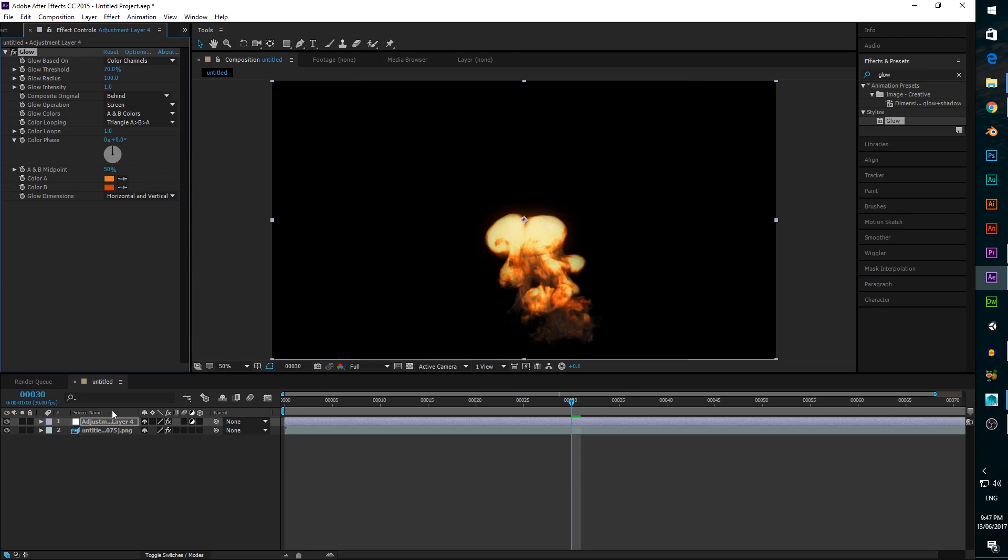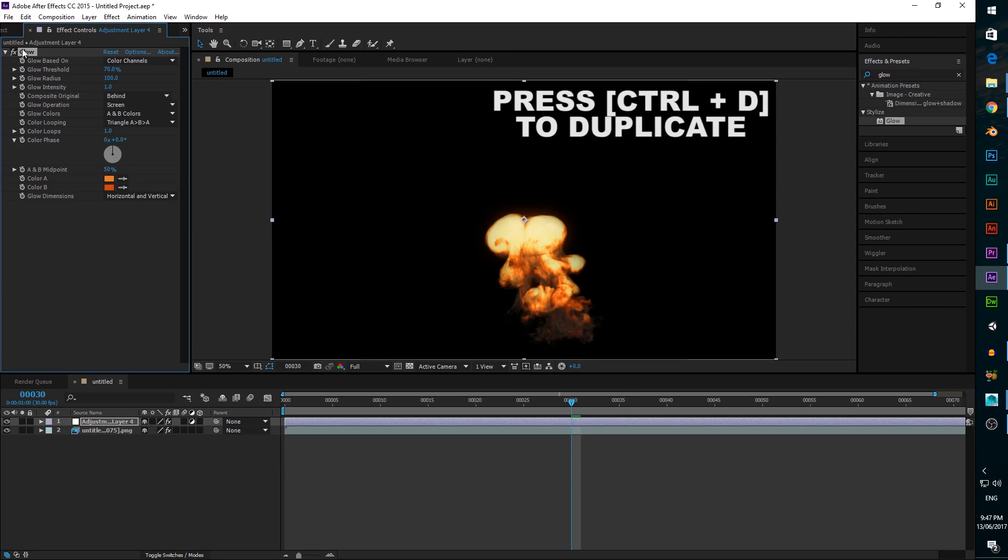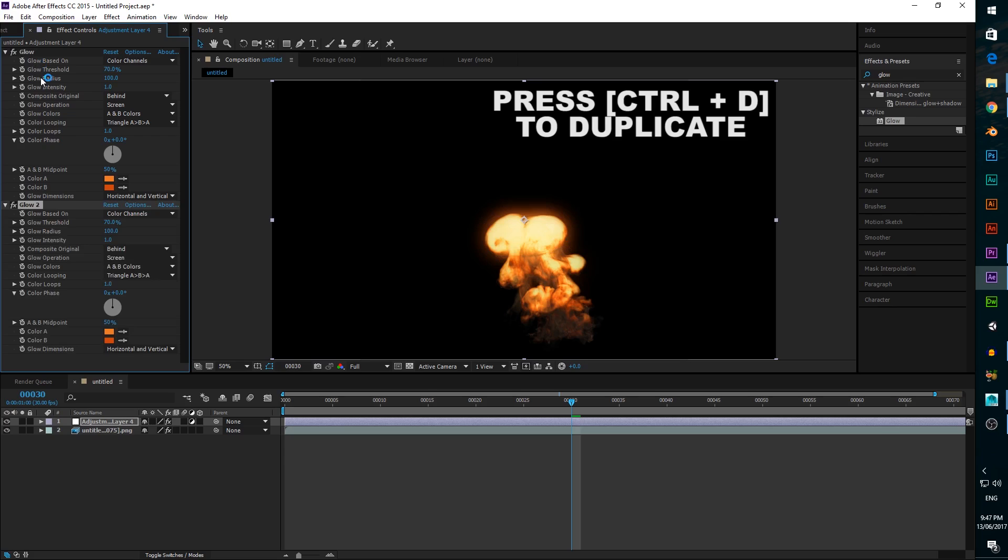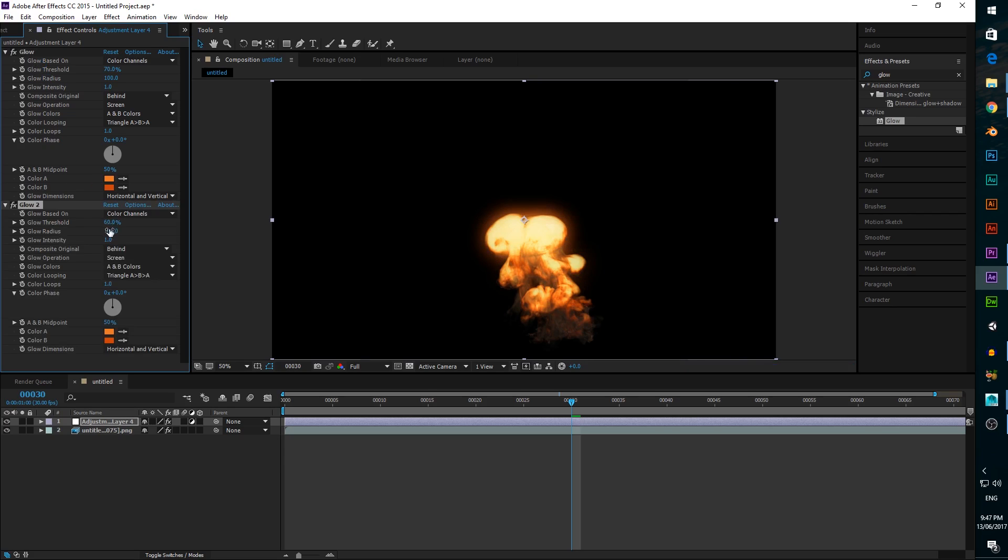Then duplicate the glow effect, change the threshold to 60, glow radius to 300, and intensity to 0.5.